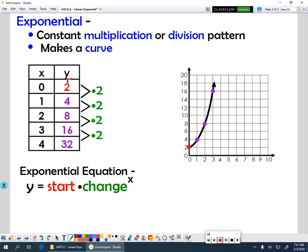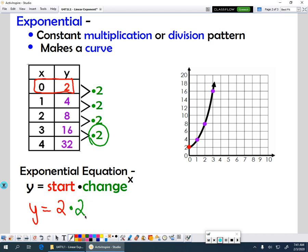Our start value is where x equals 0, so our start value here is going to be 2. Our change refers to our pattern, so our pattern is times 2, and don't forget we need to have our variable x as our exponent.